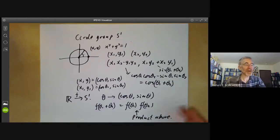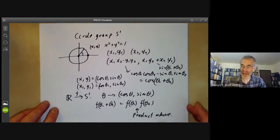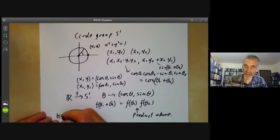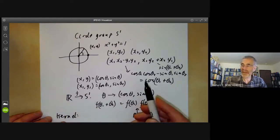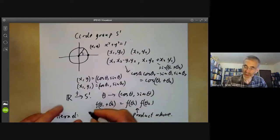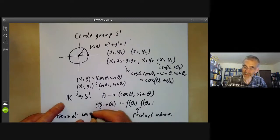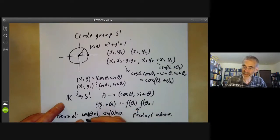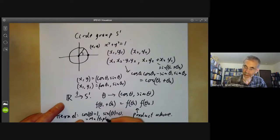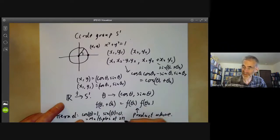We can ask: what is the kernel of this homomorphism? The kernel consists of all real numbers θ such that cos θ equals 1 and sin θ equals 0, so it is just the integer multiples of 2π.